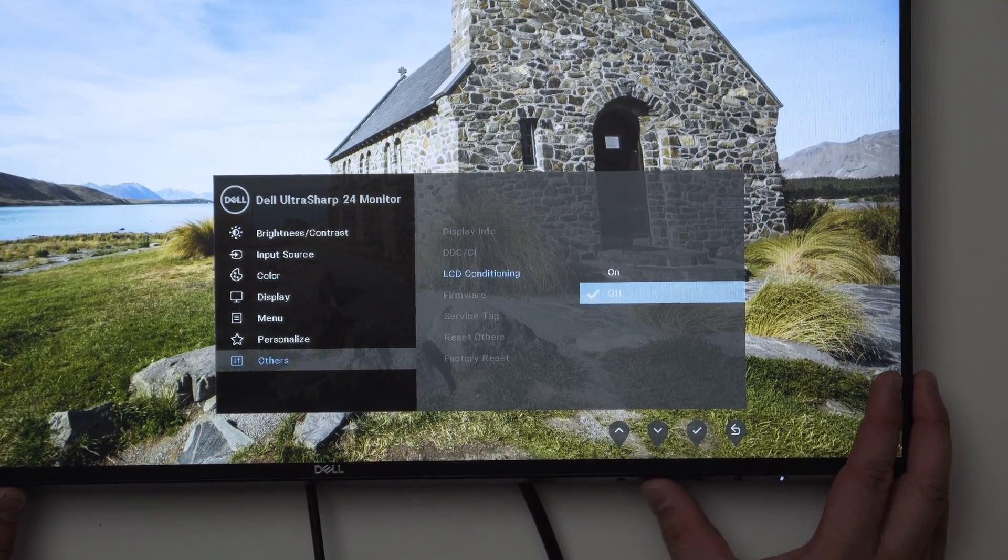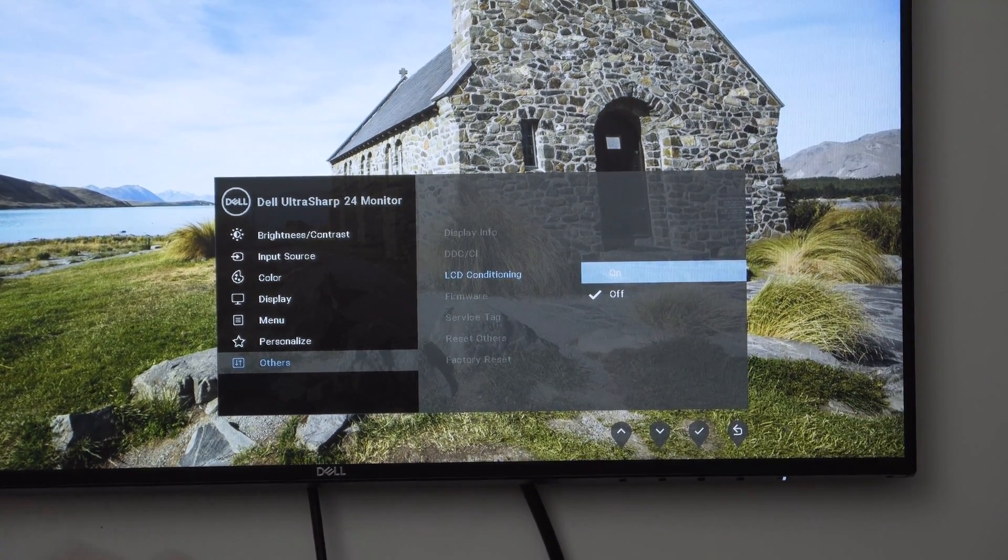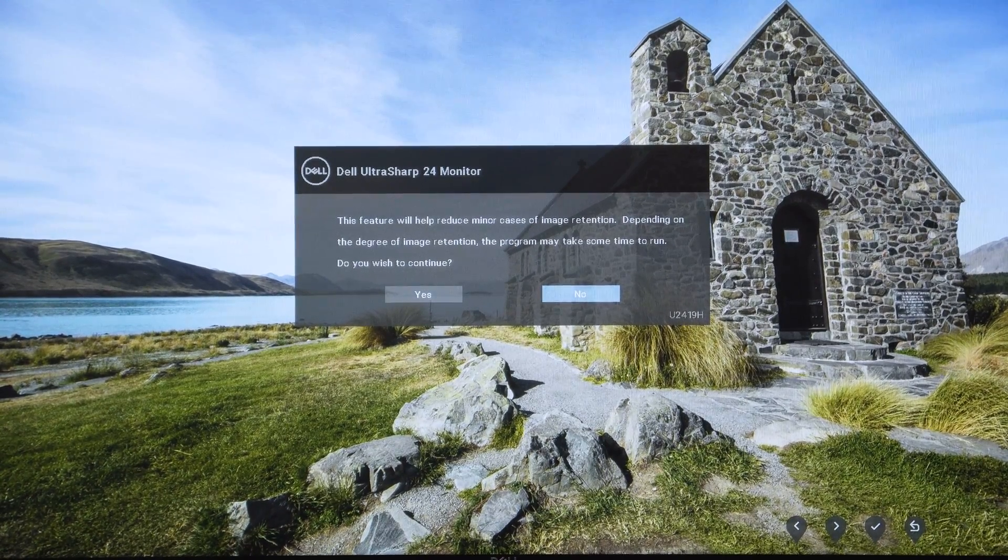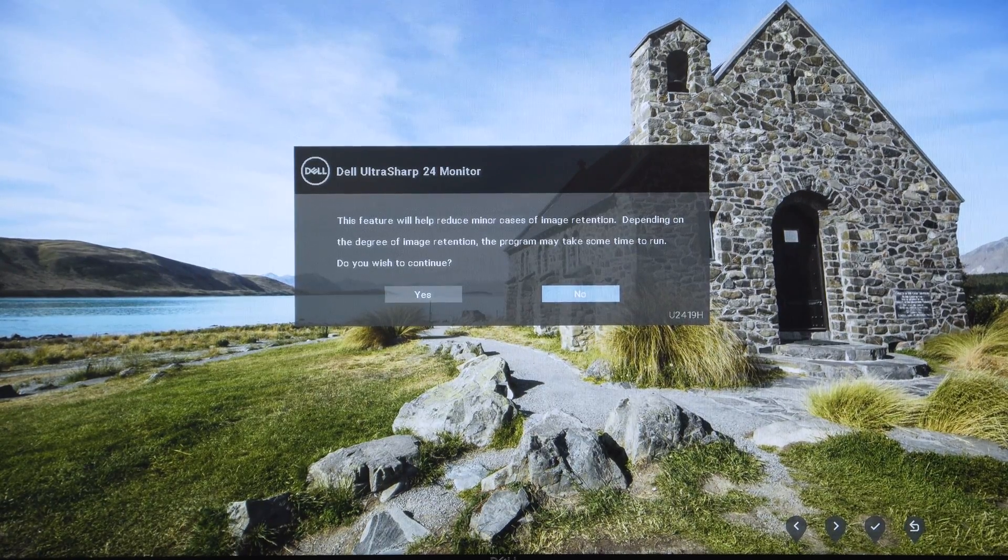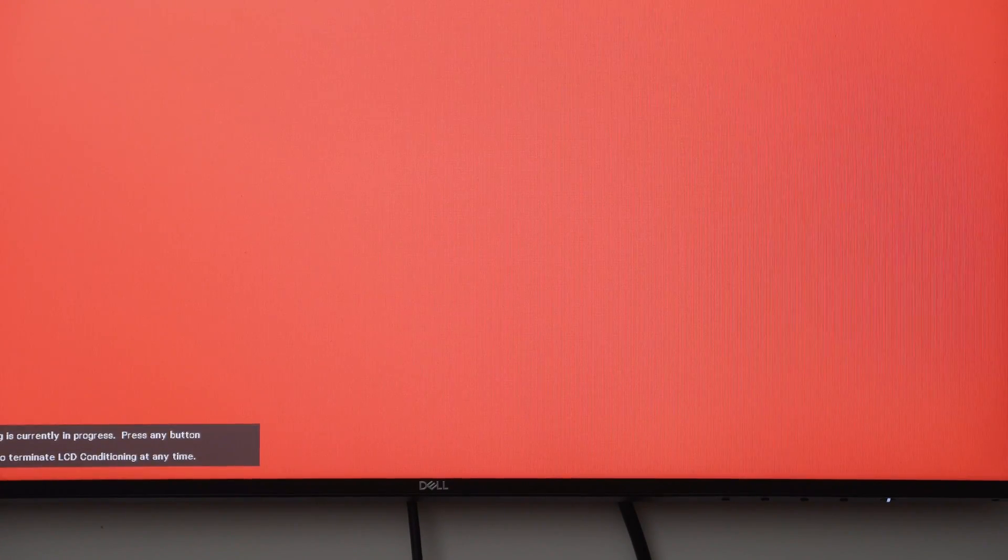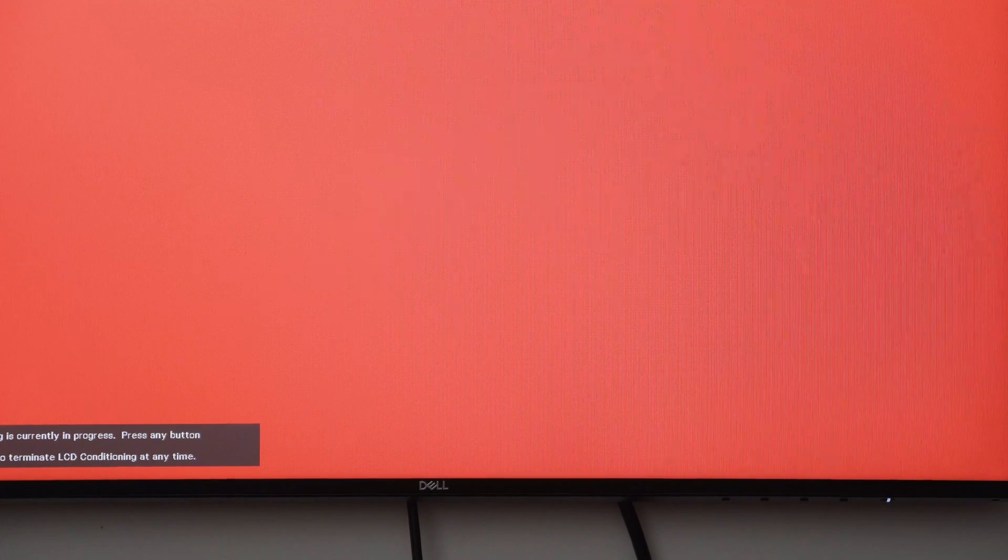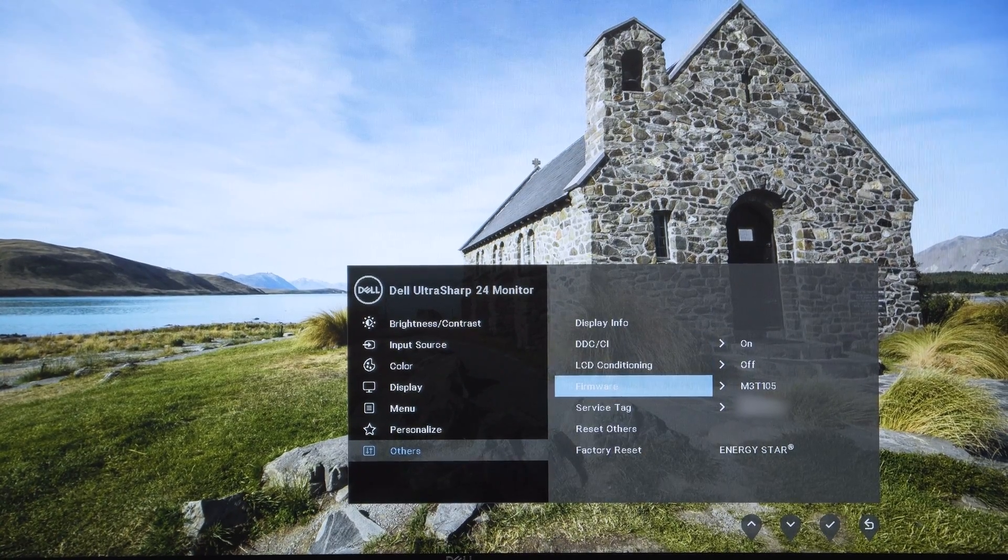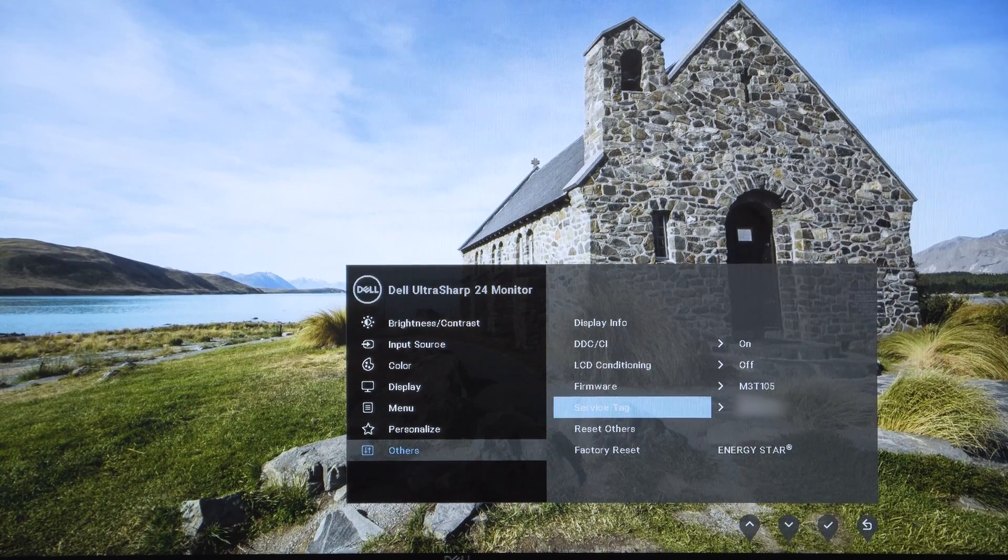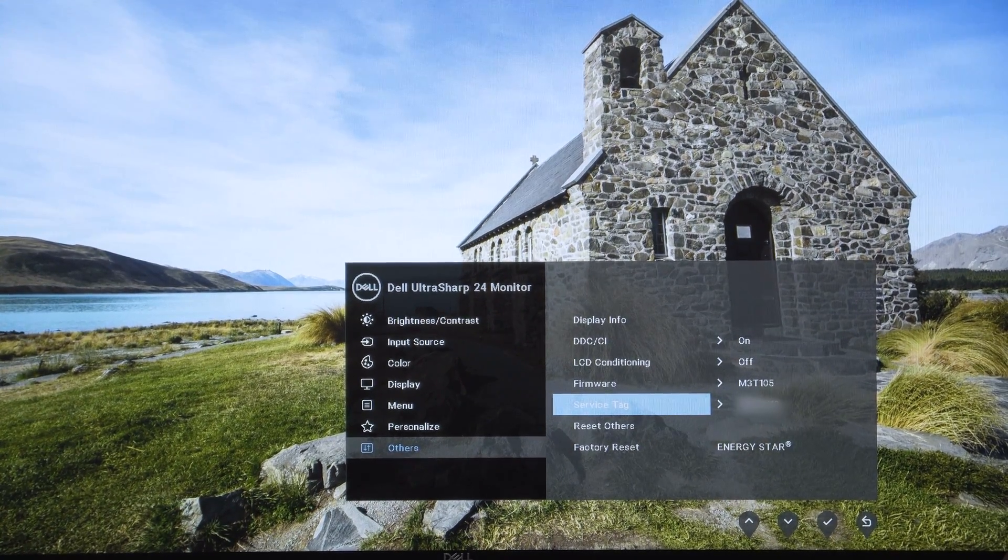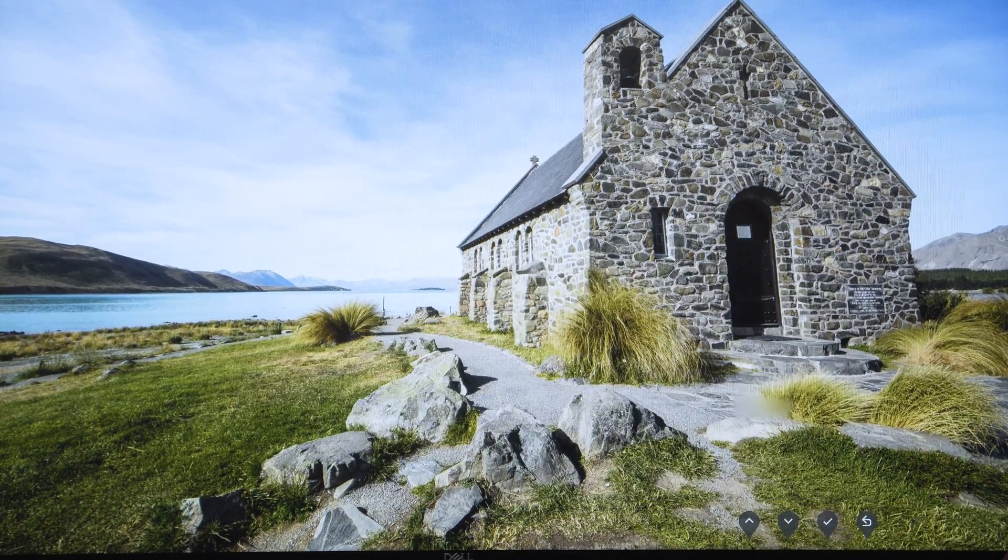LCD conditioning - if you're getting some burn in pixels or stuff not working, this feature will reduce minor cases of image retention. Depending on the degree of image retention, the program may take some time to run. What this actually does, it will just cycle through different colors and help to burn out that image retention over time. Image retention is something you only really need to worry about if you're leaving something there for a really long time. I've never had problems with image retention. Next we have the current firmware and the service tag. We can reset the settings and do a factory reset of everything. That's pretty much the menu and I hope that gives you insight on what features this monitor has.